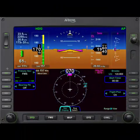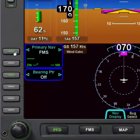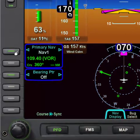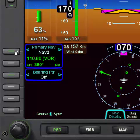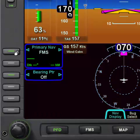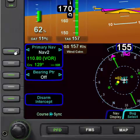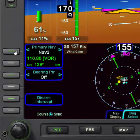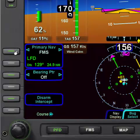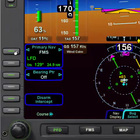The primary nav is changed by hitting the line select key next to it. We can go ahead and change to nav1 or nav2, and then back to the course put in the FMS. It is important to understand that both nav1 and nav2 will not work in the computer simulator — only the primary nav under the FMS will work.